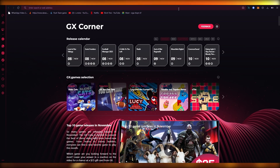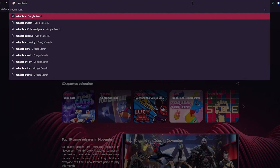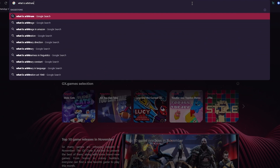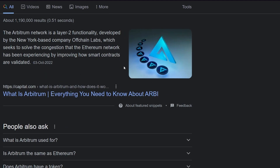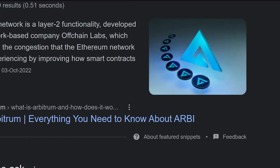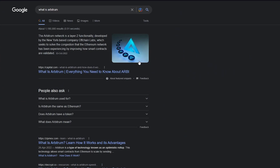First of all, what we need to know is what Arbitrum really is. So if we search 'what is Arbitrum,' we can see that Arbitrum network is a layer 2 functionality developed by the New York-based company Off-Chain Labs, which seeks to solve the congestion that the Ethereum network has been experiencing by improving how smart contracts are validated. You can say that Arbitrum is just like neighbor software of Ethereum — it was made to make the complications of Ethereum a bit lesser.